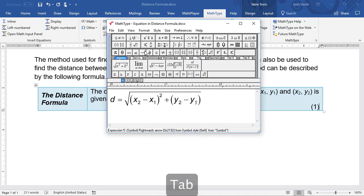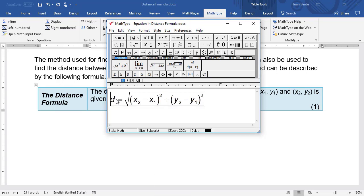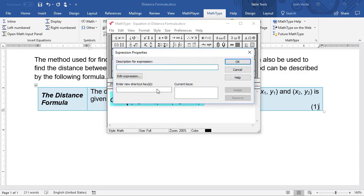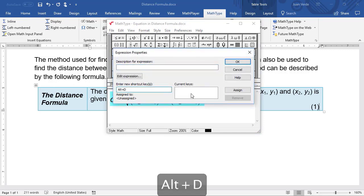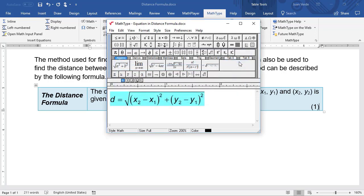This is an equation we'll use again, so we'll select it and drag it to the customizable toolbar. We'll also add a shortcut. Right-click the button and enter the shortcut in the space provided. Then click the X to close MathType.